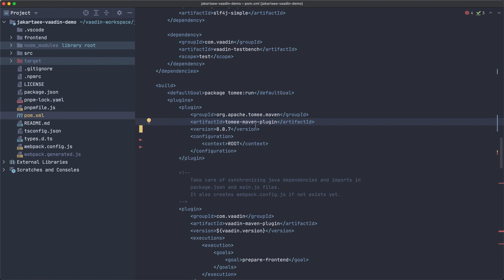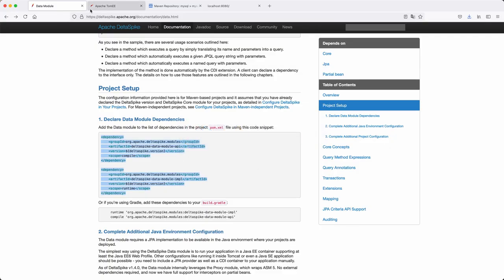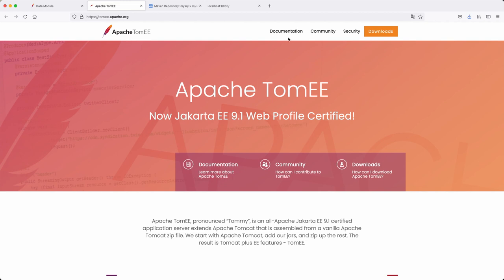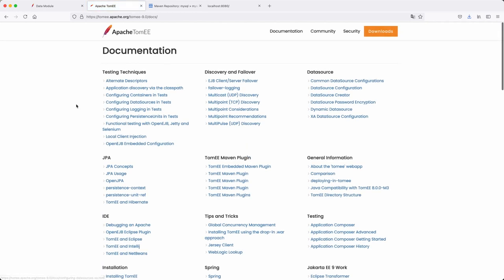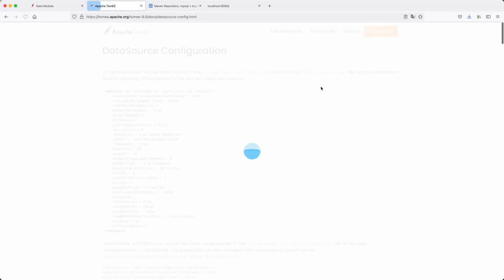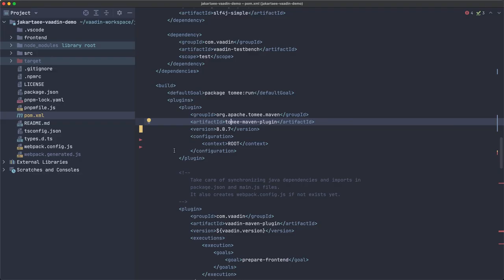The server needs to know how to connect to the database, so we define that connection in the server configuration — this is server-specific; if you use something other than Tomcat you'll do it differently. On the Apache Tomcat documentation website, there's a 'DataSource Configuration' section with instructions on how to create a datasource.